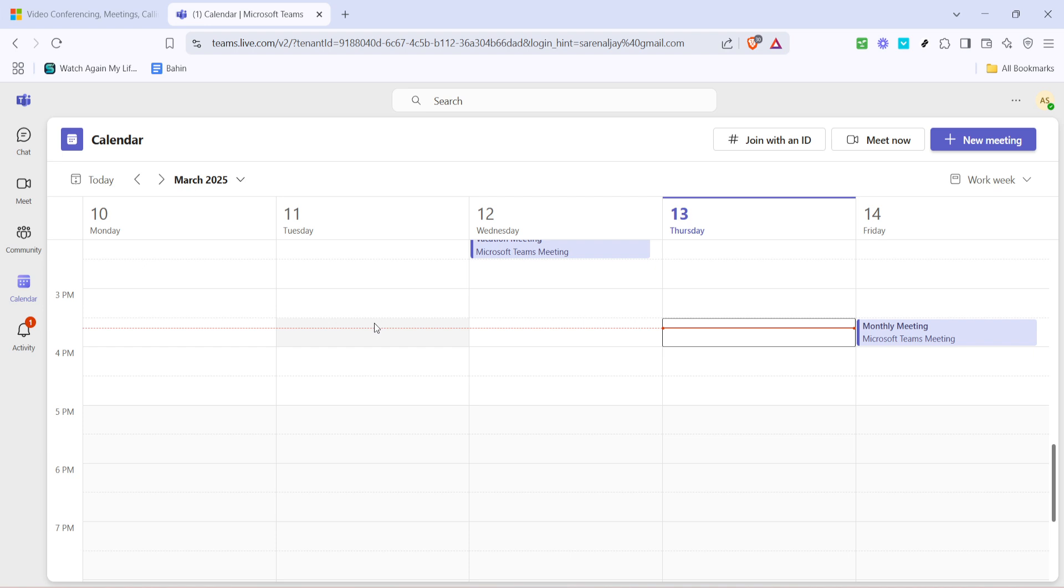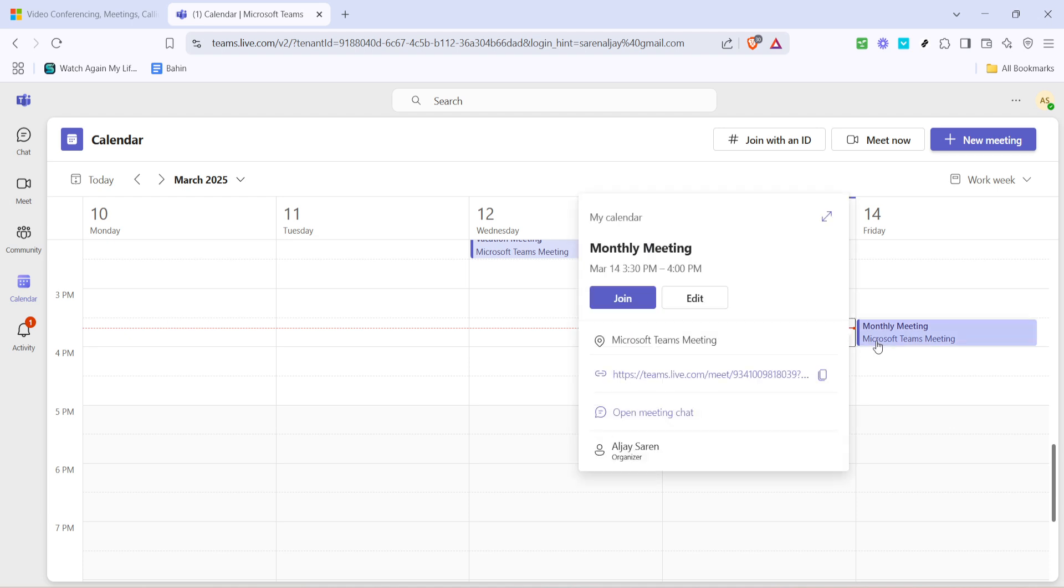Now with your calendar open, you'll be able to see a list of your upcoming meetings. Locate the meeting for which you want to find the ID. Take a moment to scroll through your scheduled events. This is a good habit to establish so you never miss an important meeting.